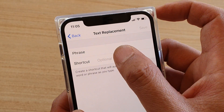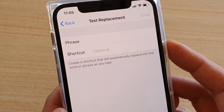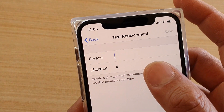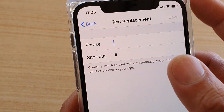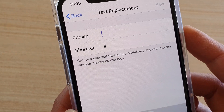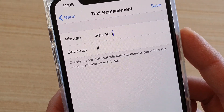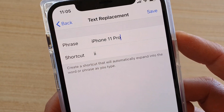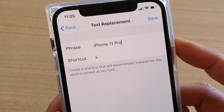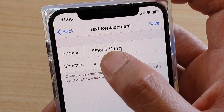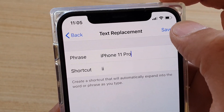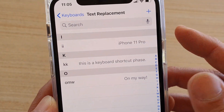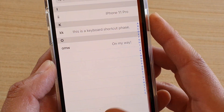So for example, we're going to type in the shortcut — I'm going to put in 'II' and then the phrase. You can type whatever you like. I'm going to use 'II' as a shortcut for 'iPhone 11 Pro'. Tap on Save, and now it is saved.